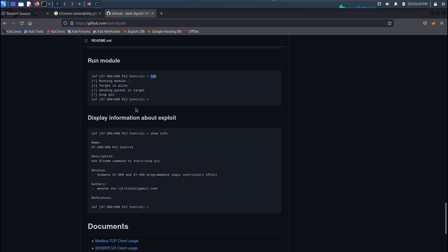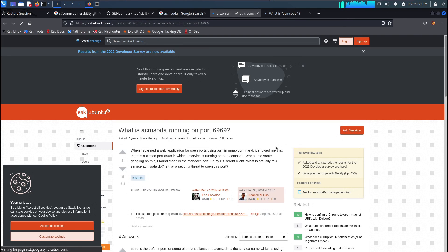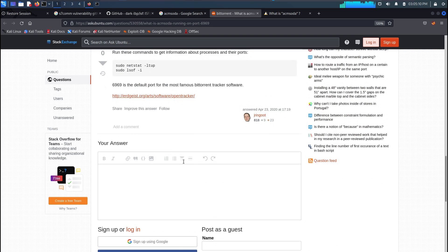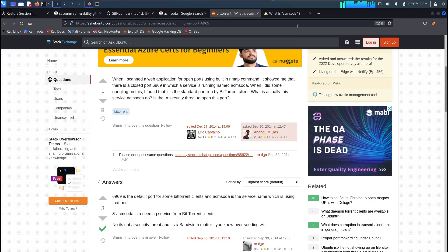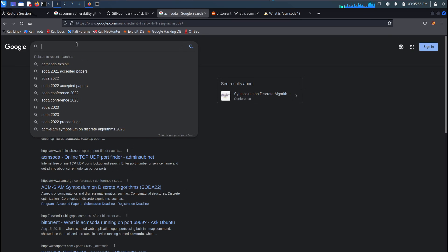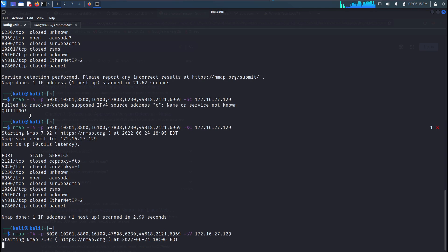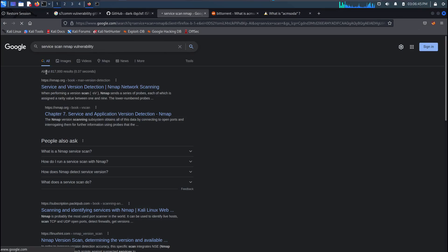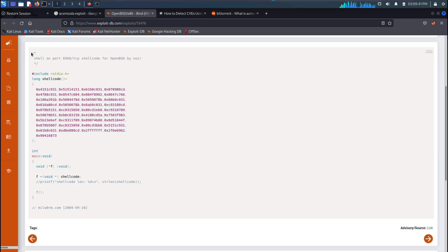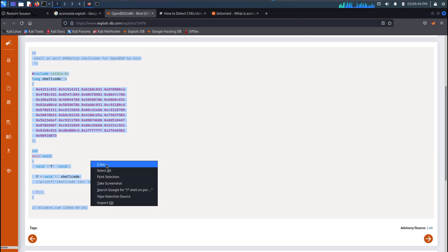I'll take a look at port 6969. It says it's a BitTorrent client — the most famous BitTorrent client. I'll try to start a service scan for that. Looks like I found a script for it; seems really easy, this is like 2004 — unless it still works, I don't know, but I'll see if I can try.